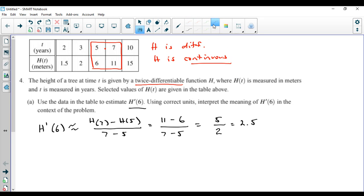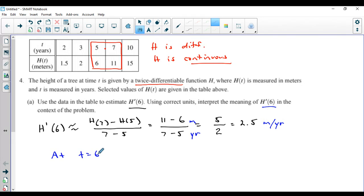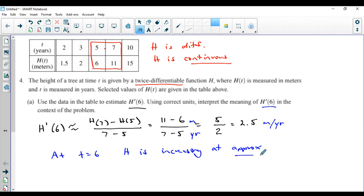Now what would the units be? Units are pretty easy to get for the derivative — it's always the y-unit divided by the x-unit. Your numerator is measured in meters, and your denominator is measured in years, so you get meters per year. It has to be a rate because we're estimating the derivative. When interpreting the meaning of a derivative, in context it's the instantaneous rate of change. So at t equals six, h is increasing — because the derivative was positive — at approximately 2.5 meters per year.